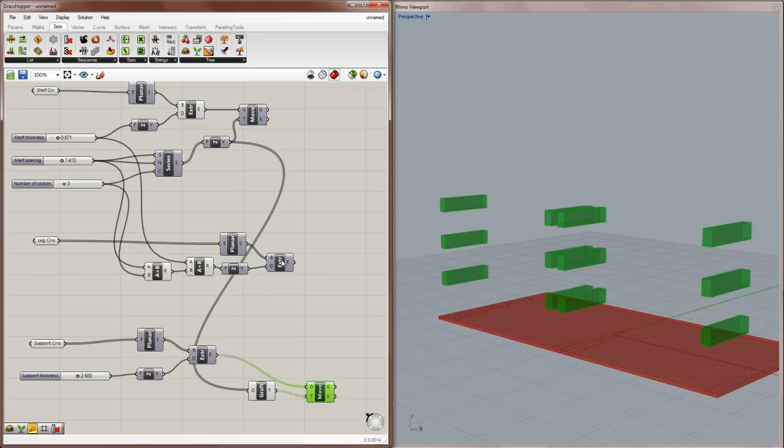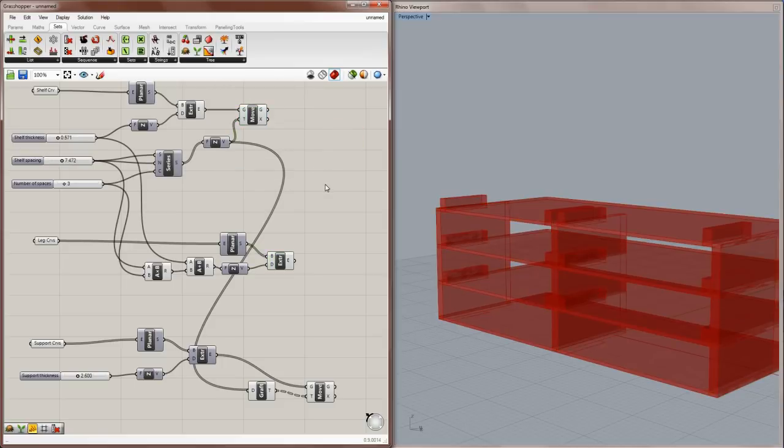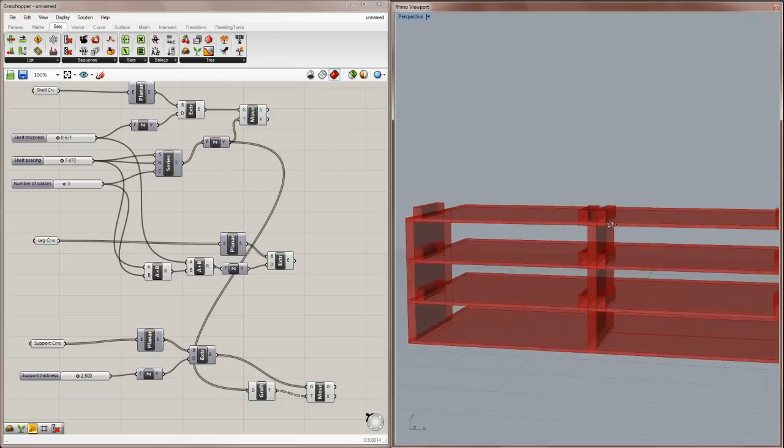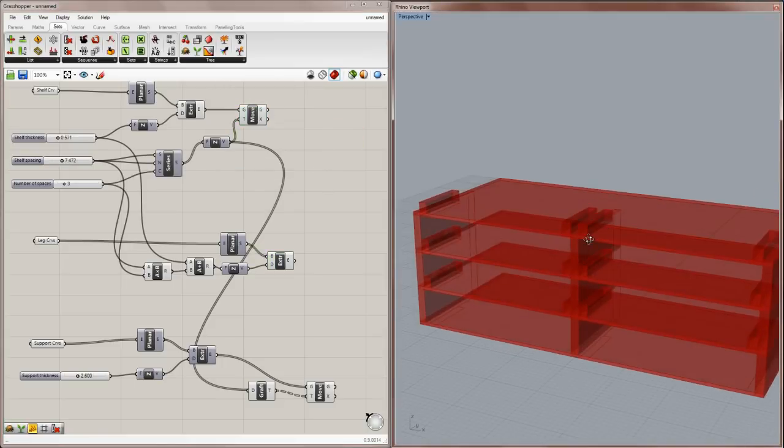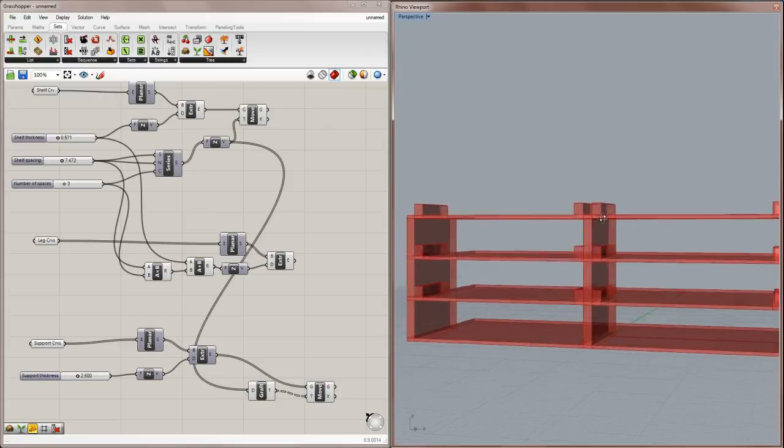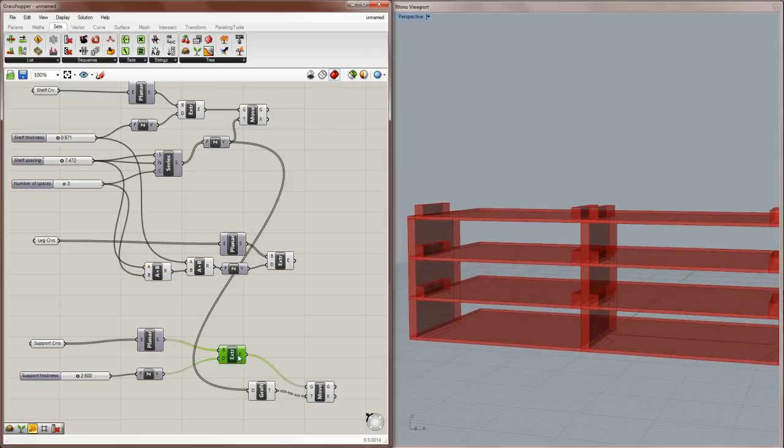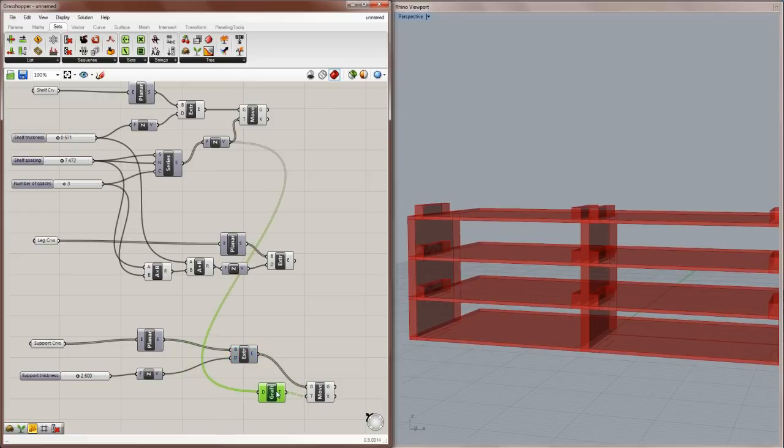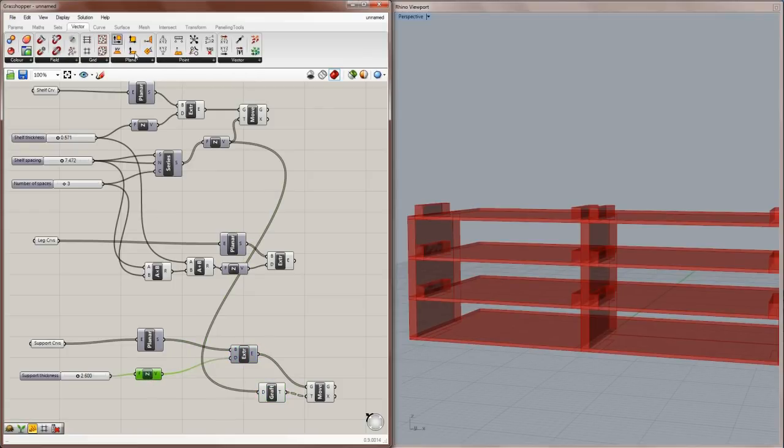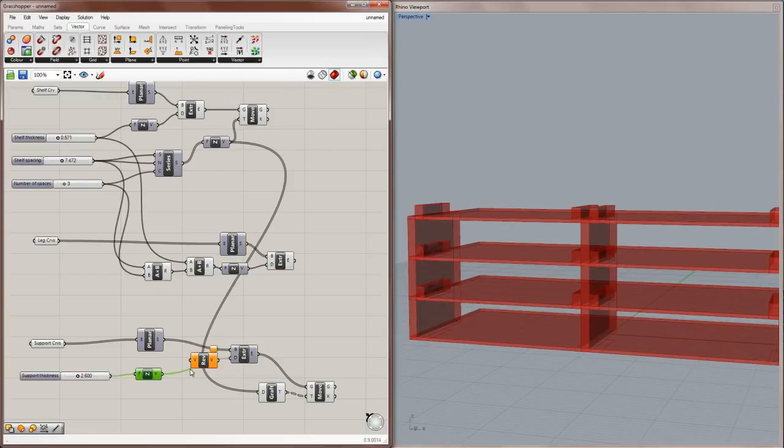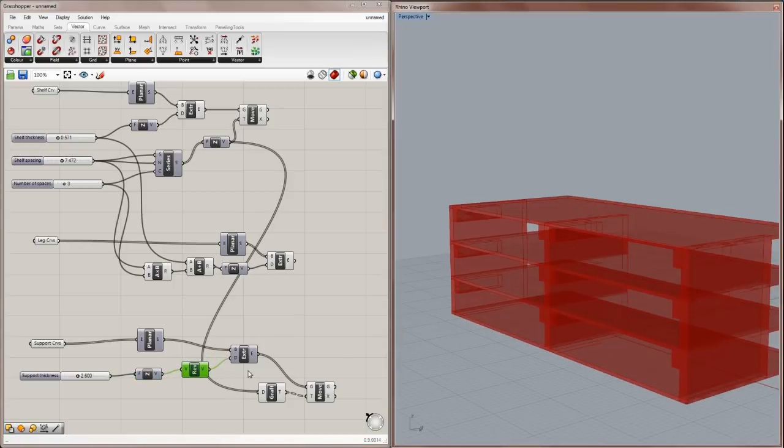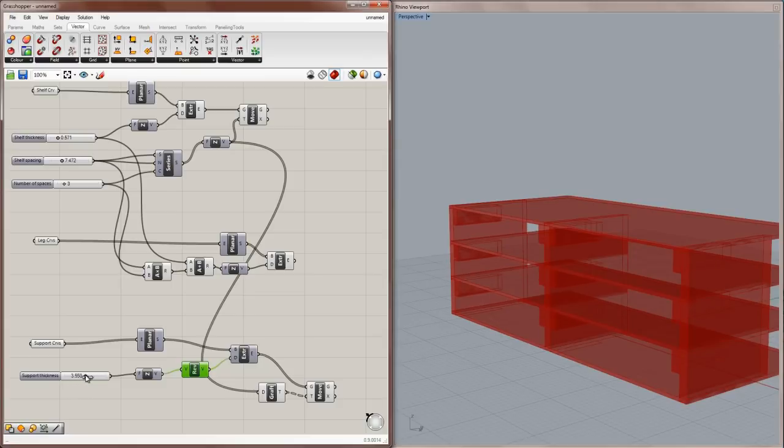So let me re-display these shelves like that. So the only problem is that the supports are actually going in the wrong direction. So one of the really nice things about vectors is that you can reverse them. So under the vector section, vector panel, there is a reverse vector. So I'll just throw that in between here. And now we have the supports coming from the bottom of every shelf.